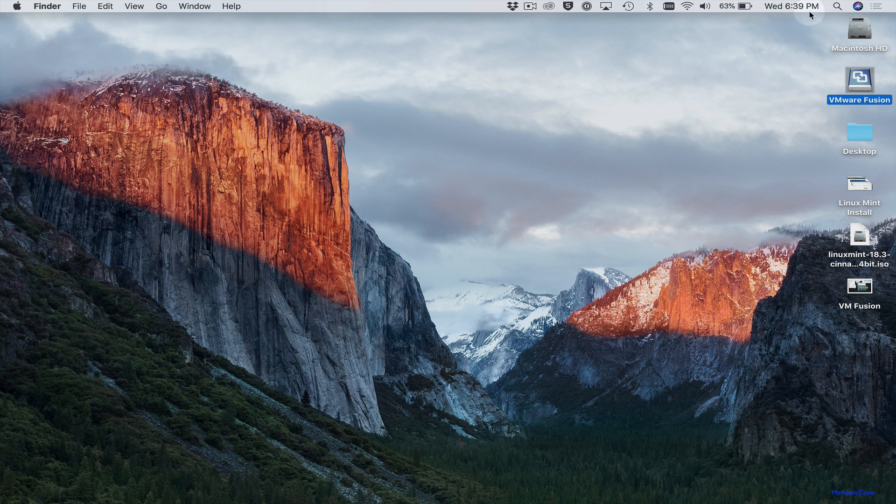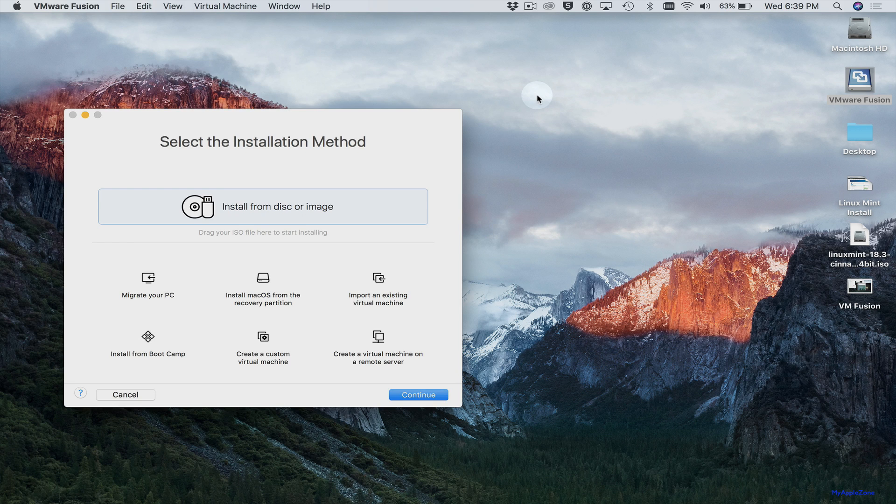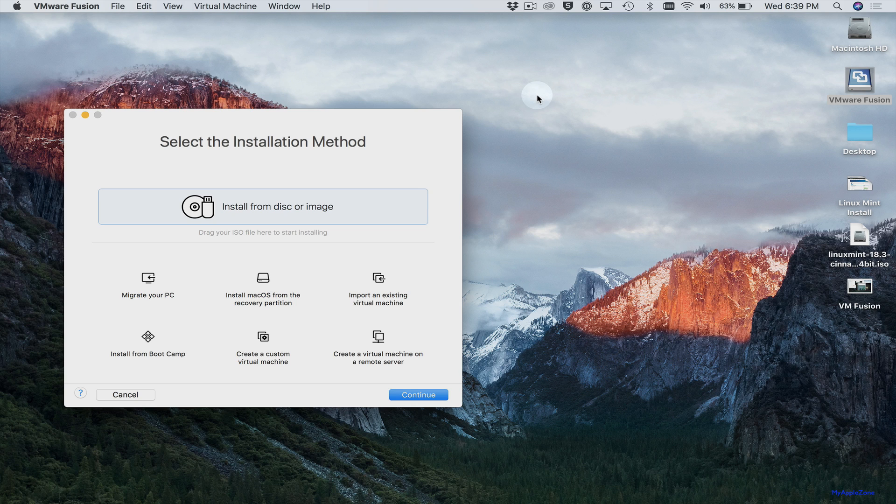So come up to Spotlight and type in VMware Fusion. And VMware Fusion's installed. And now you're ready to install a virtual machine. In this case, we're going to install Linux Mint. So let's go ahead and jump to that process.